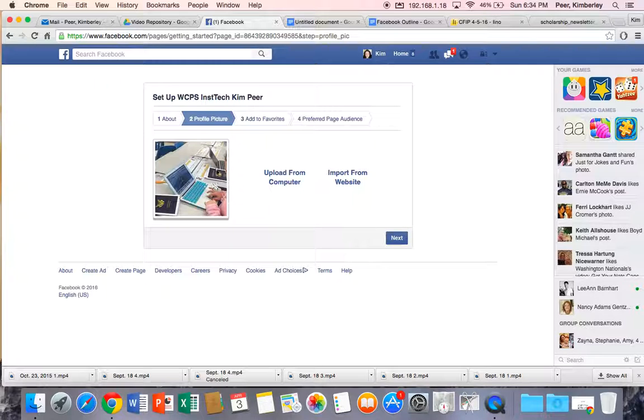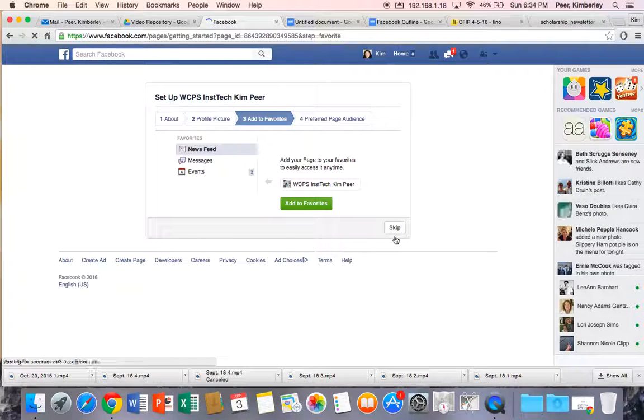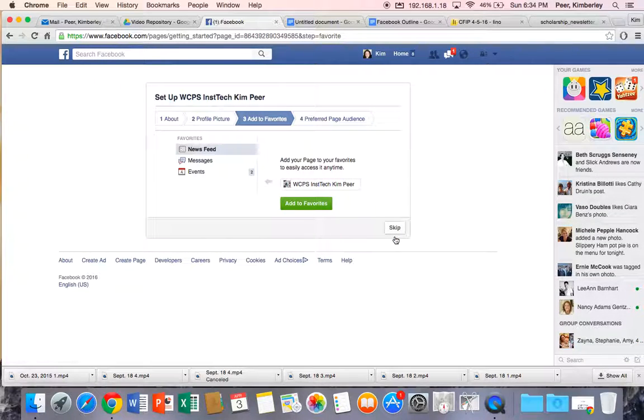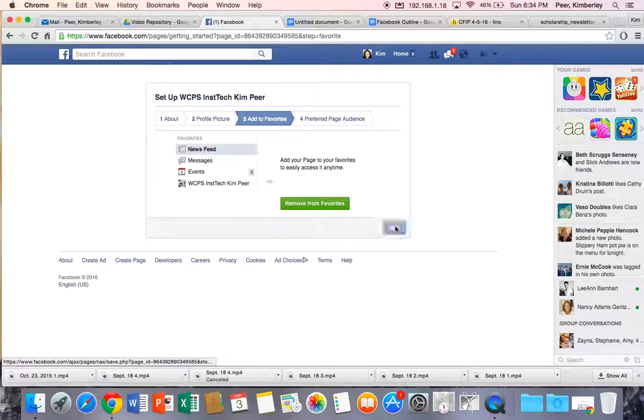Alright, so my picture is uploaded. I'm going to click next. Now it wants to know if I want to add it to my favorites. Now I do want to add this to my favorites. So I'm going to click on add to favorites. I'm going to click my next button.